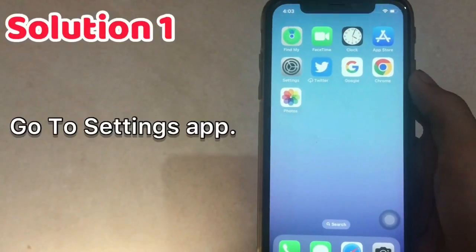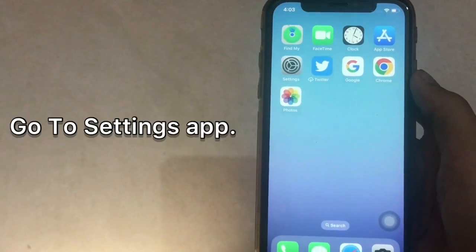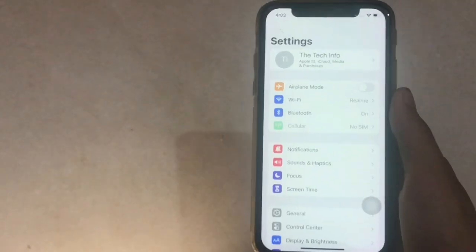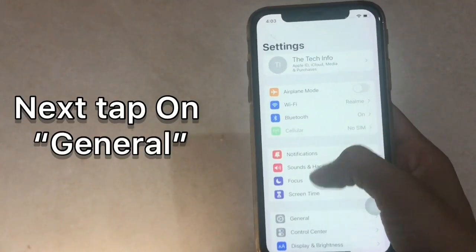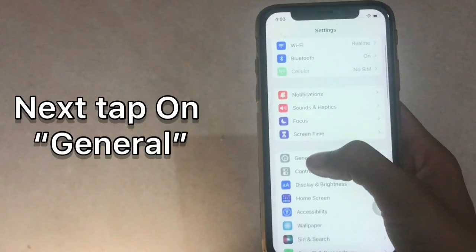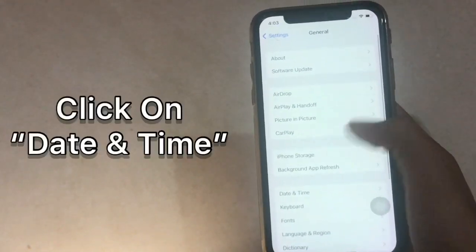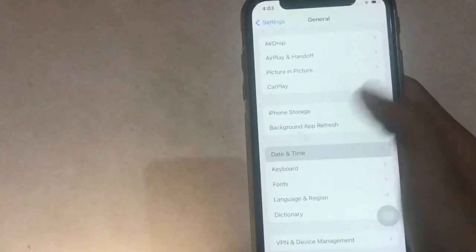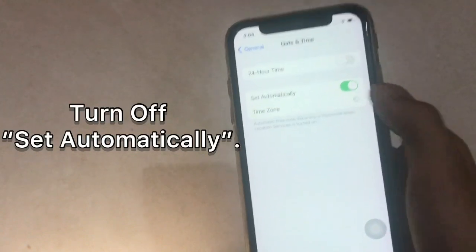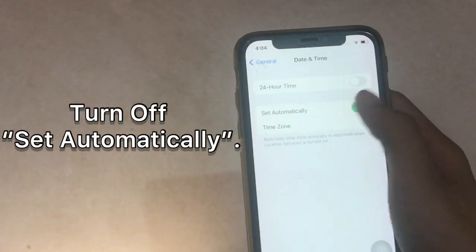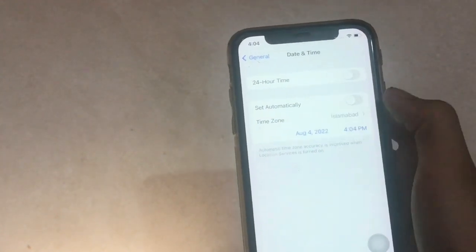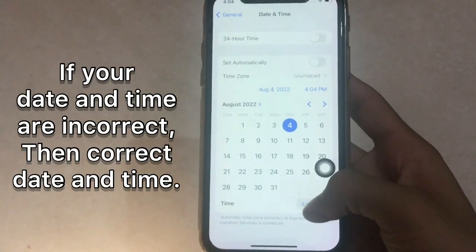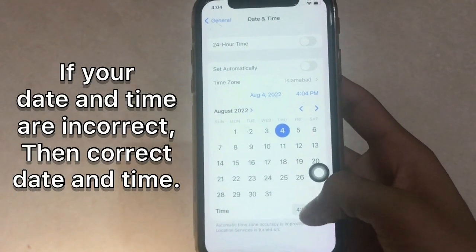Solution 1: Go to the Settings app and tap on General. Click on Date and Time. Turn on Set Automatically. If your date and time are incorrect, then correct the date and time.